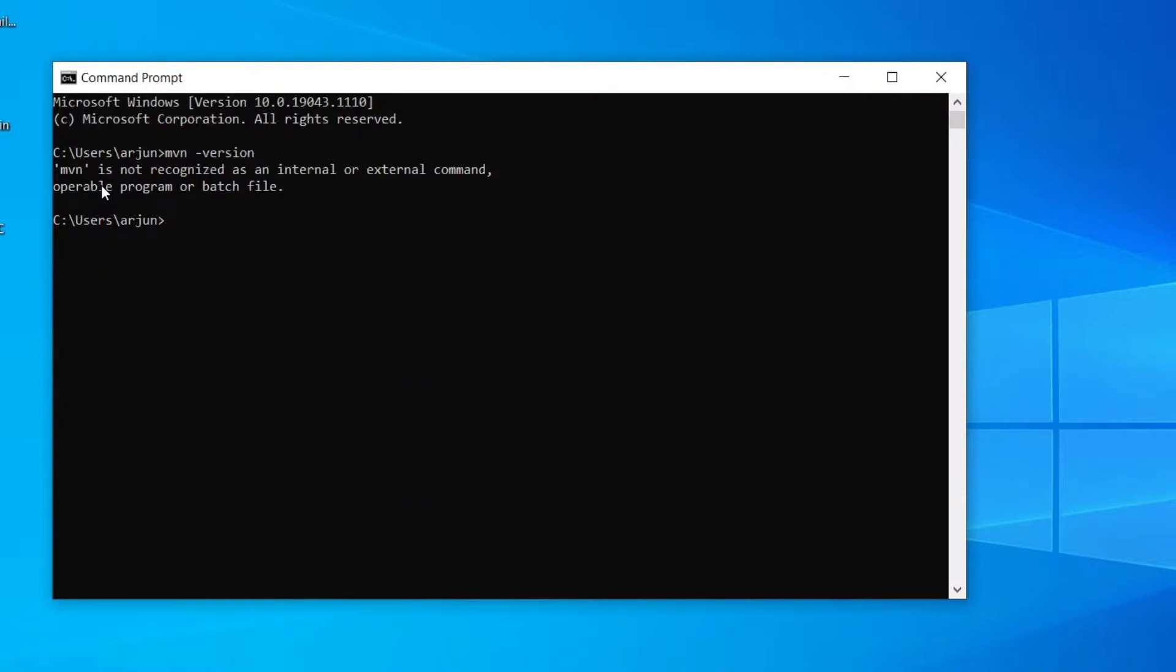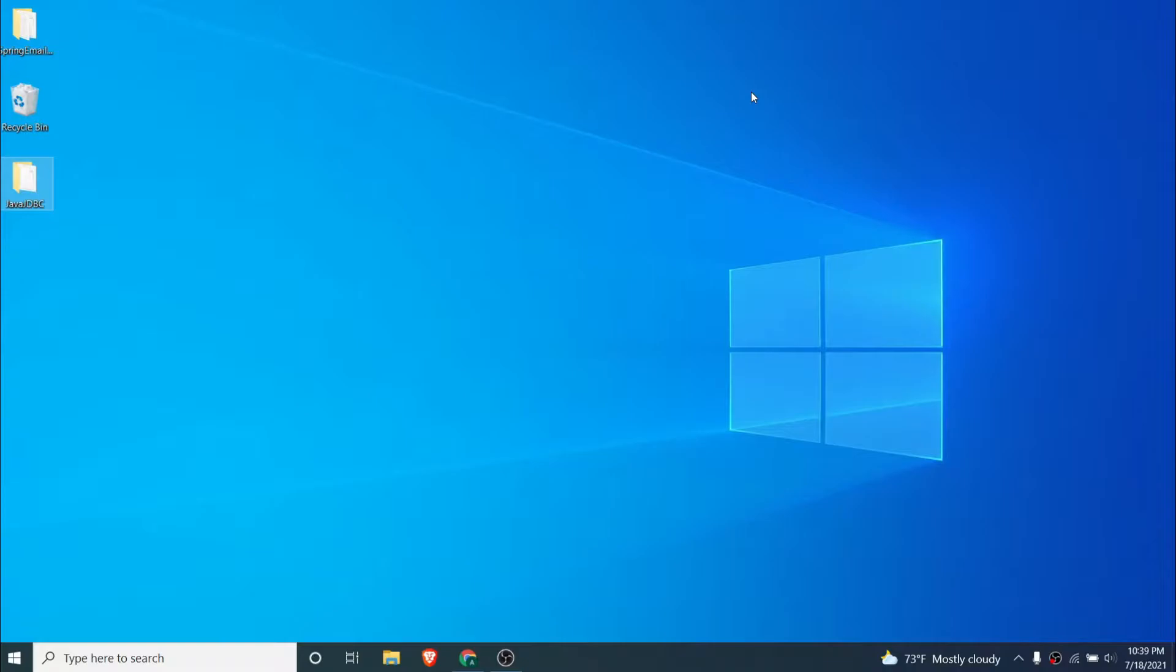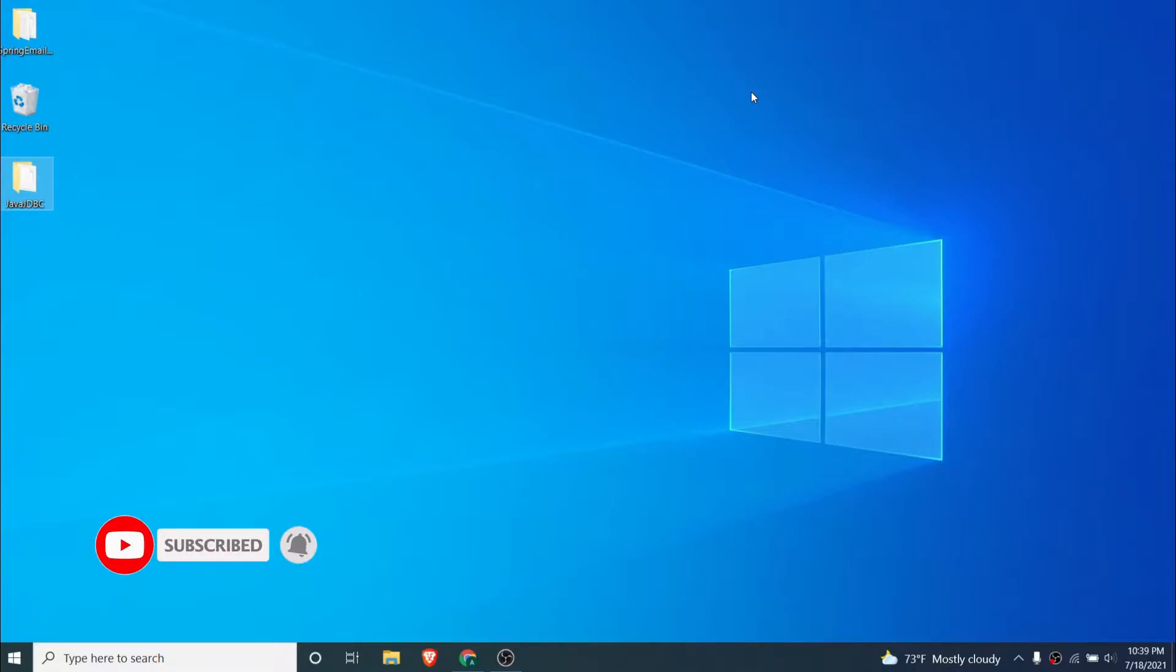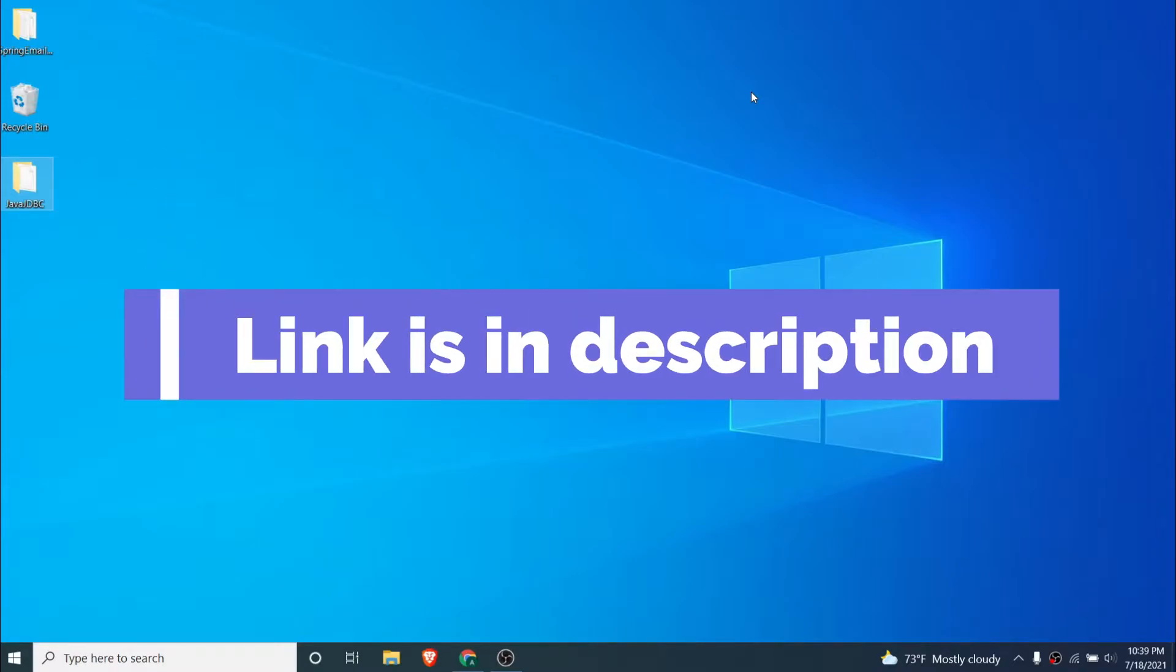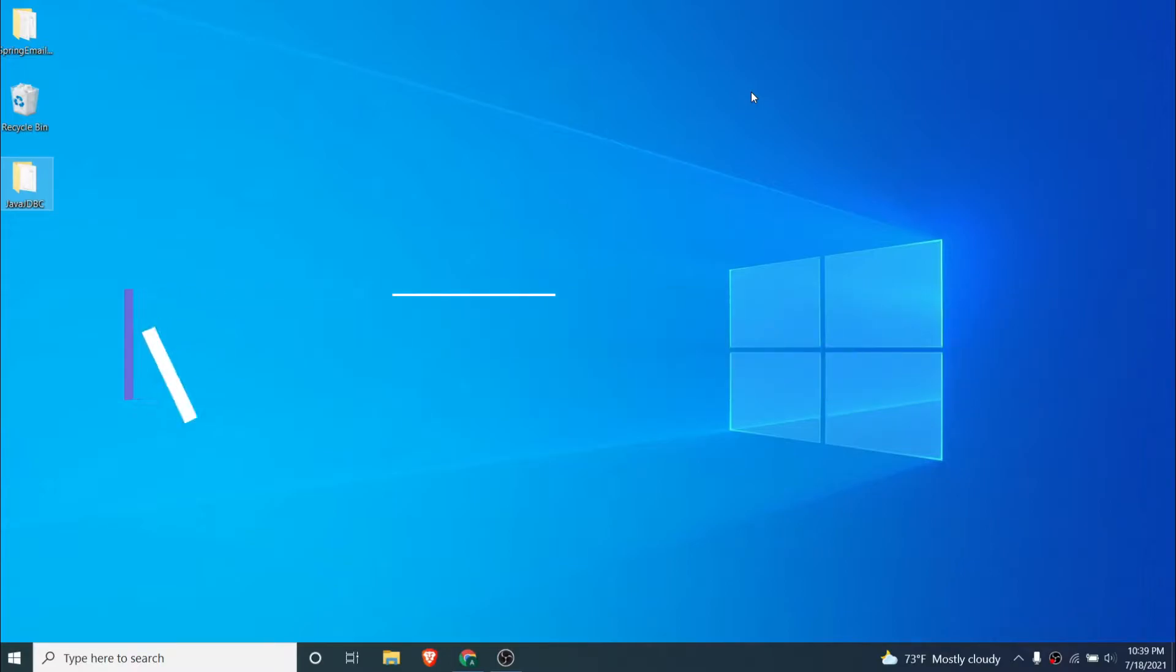To install Maven you need to have Java JDK installed into your system and also Java home set up into your environment variables. If you haven't installed Java JDK and set up the home environment, I have already got one video on my channel so you can check out the description.